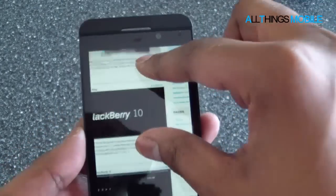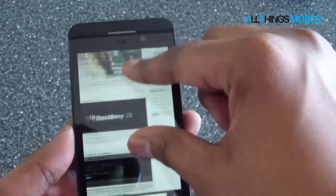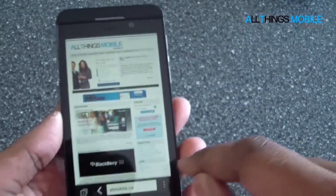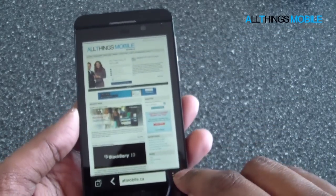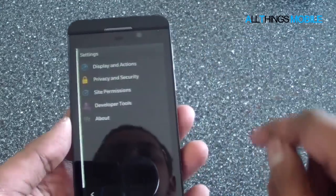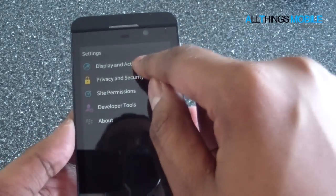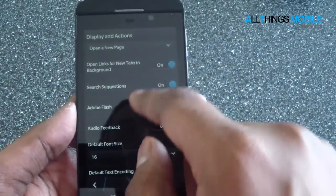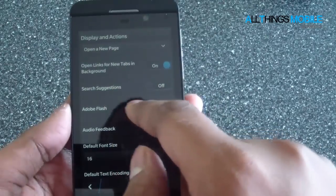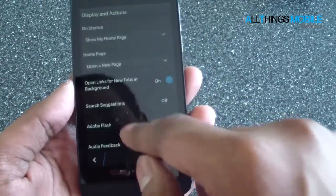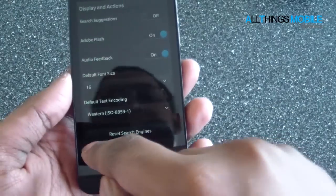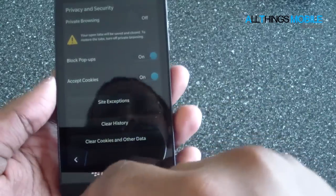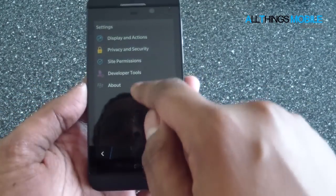So it renders the page nicely, and it works really well. We've got the overflow menu here, and you can go to settings — you can see some of the settings here, where you can turn Flash on and off, and a whole bunch of other things, like clear cookies, history cache, that sort of thing.